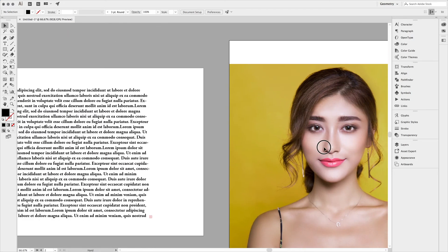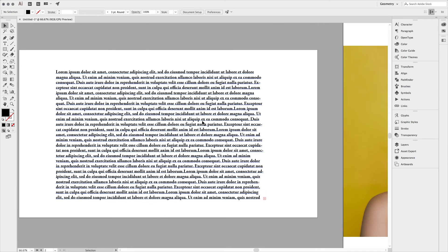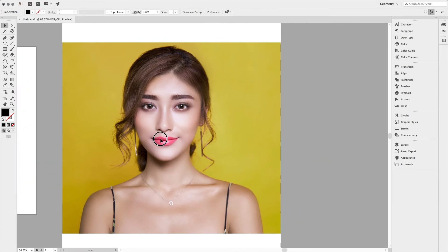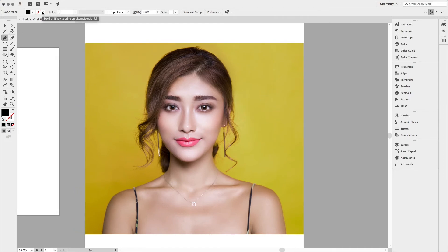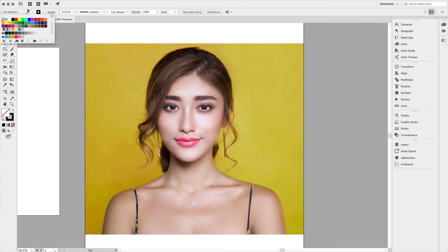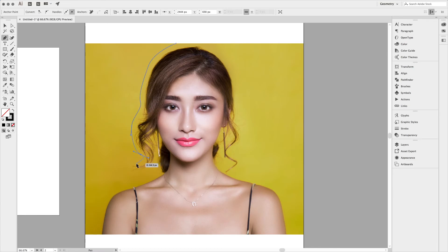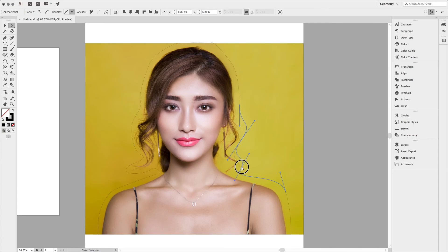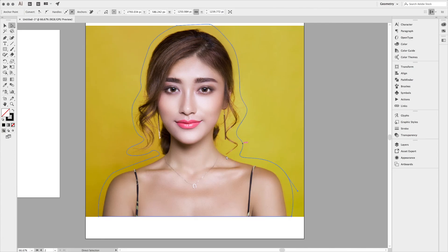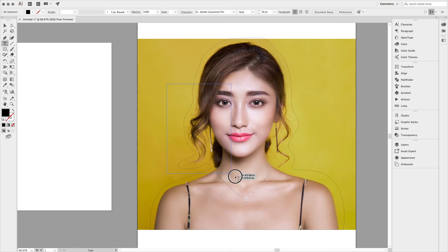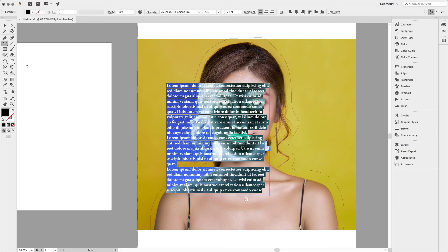Firstly, grab the paint tool and make a rough outline. I'm not going for a precise outline, just making an outline for the text. After this, grab the text and place it, then resize accordingly.